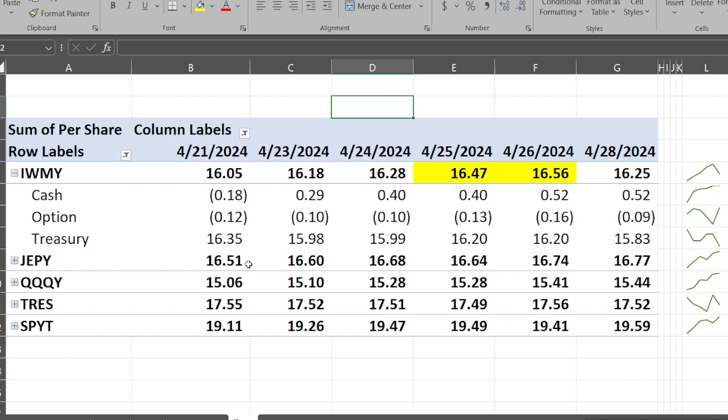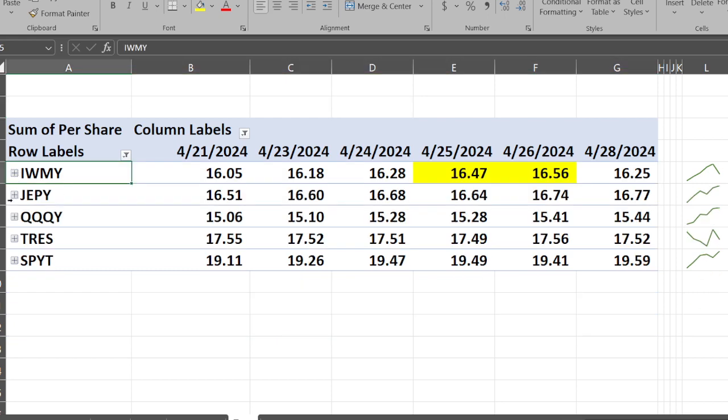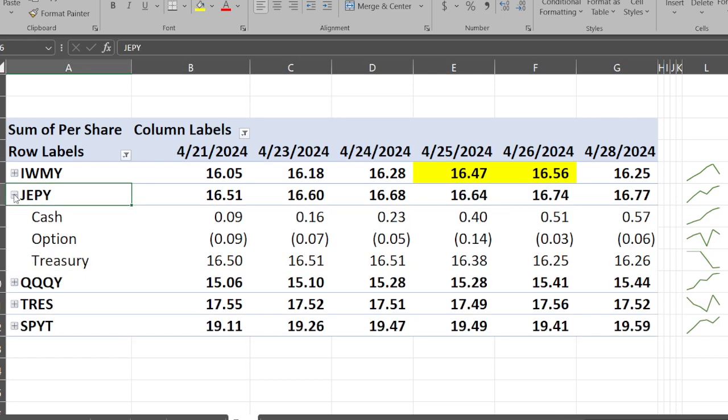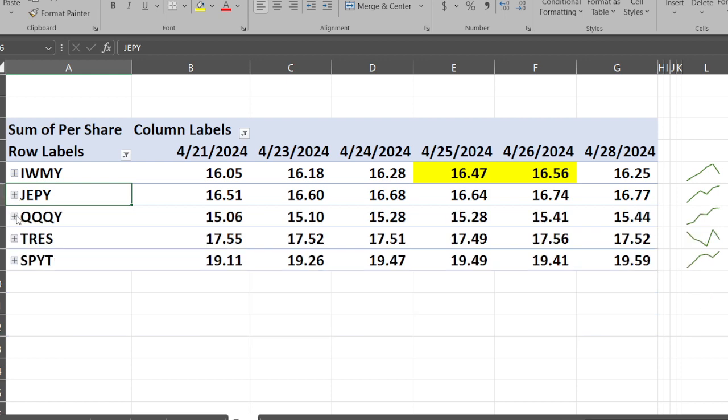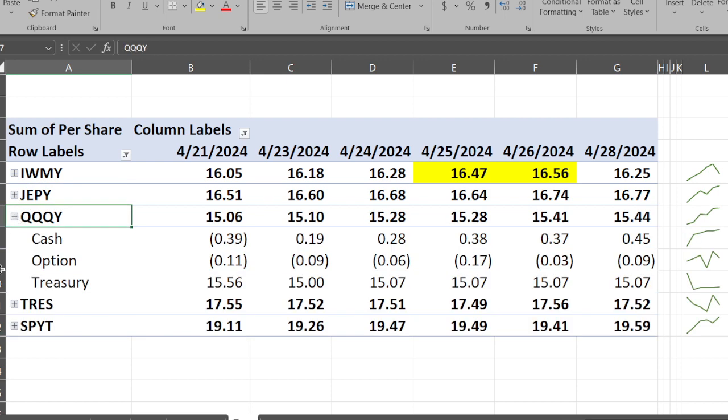Let's take a look at JEPY. $16.51 up to $16.77 - that's good, hopefully they can keep that up. Cash went from 9 cents to 57 cents. The option premium throughout the week was kind of skimpy - started off at a 9 cent credit and now it's down to 6 cents credit. Treasuries went from 16.50 down to 16.26.